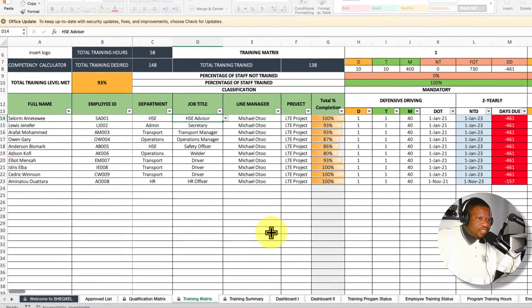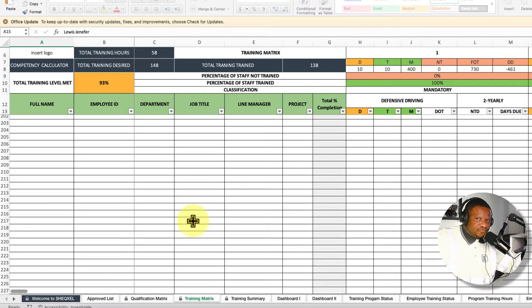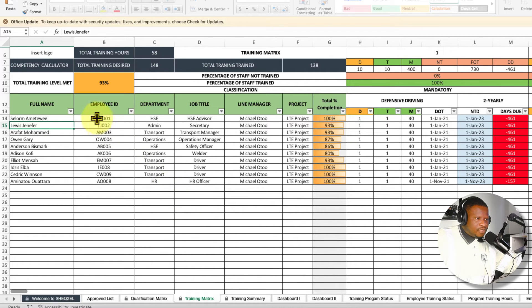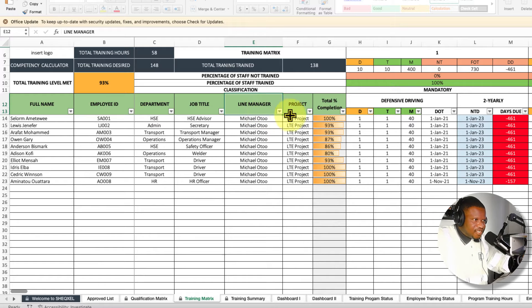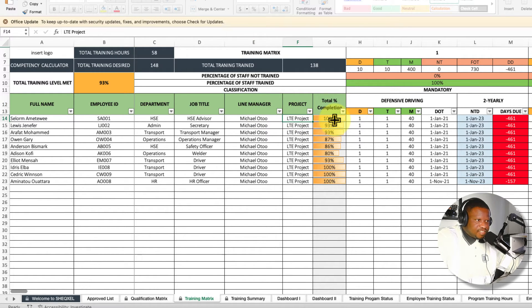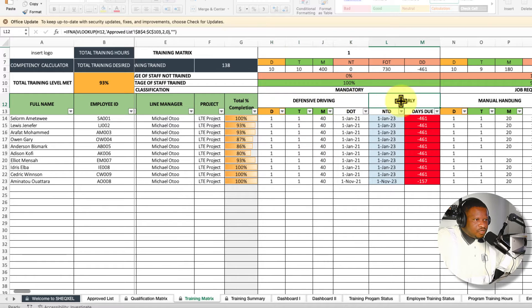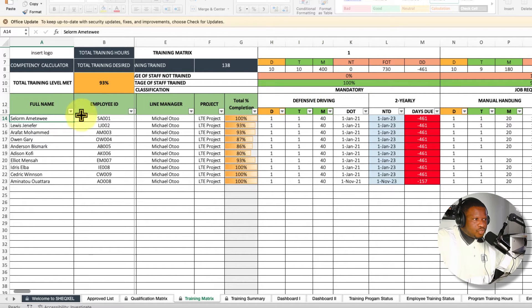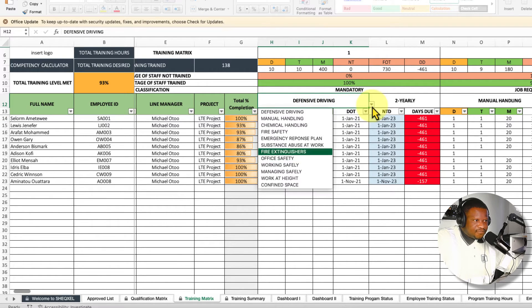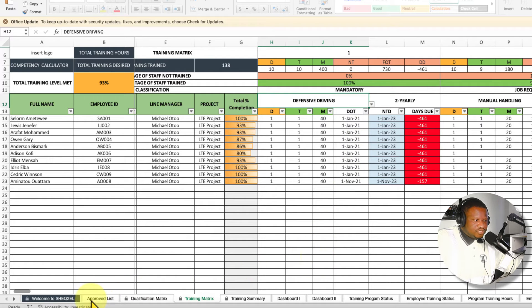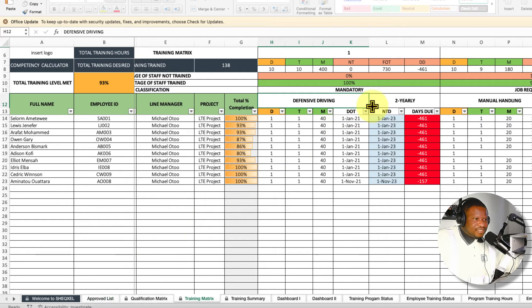The next sheet is the employee database, where we populate the training each employee is supposed to take. This sheet can accommodate up to 400 workers. We populate employee data including full name, employee ID, department, job title, line manager if needed, and project if needed — then certain fields populate automatically. These are merged cells used for planning training, and for each employee we determine which training programs they need to take, such as defensive driving.